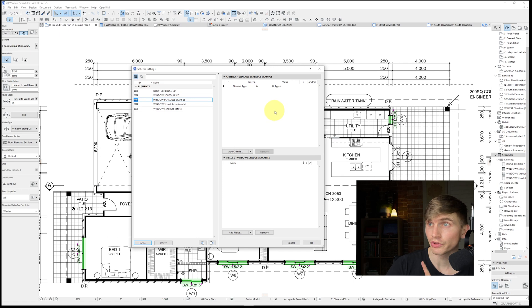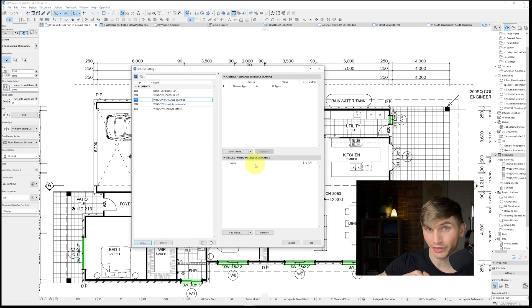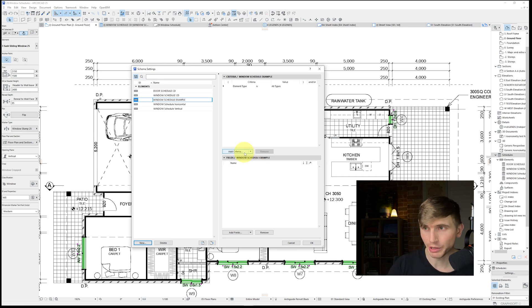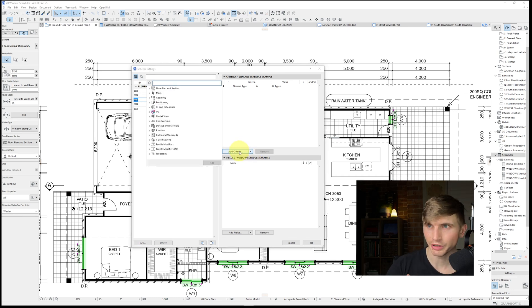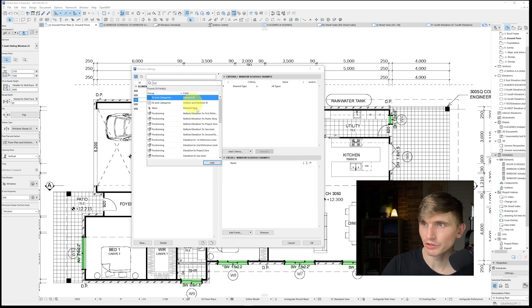So from here we'll notice on this right hand side the criteria and the fields are all blank. To set these up so that they're actually showing windows and the different criteria, we'll just have to follow a couple little steps. First up we'll just go to add criteria, we'll type in element ID and we'll click on this one here and go add.